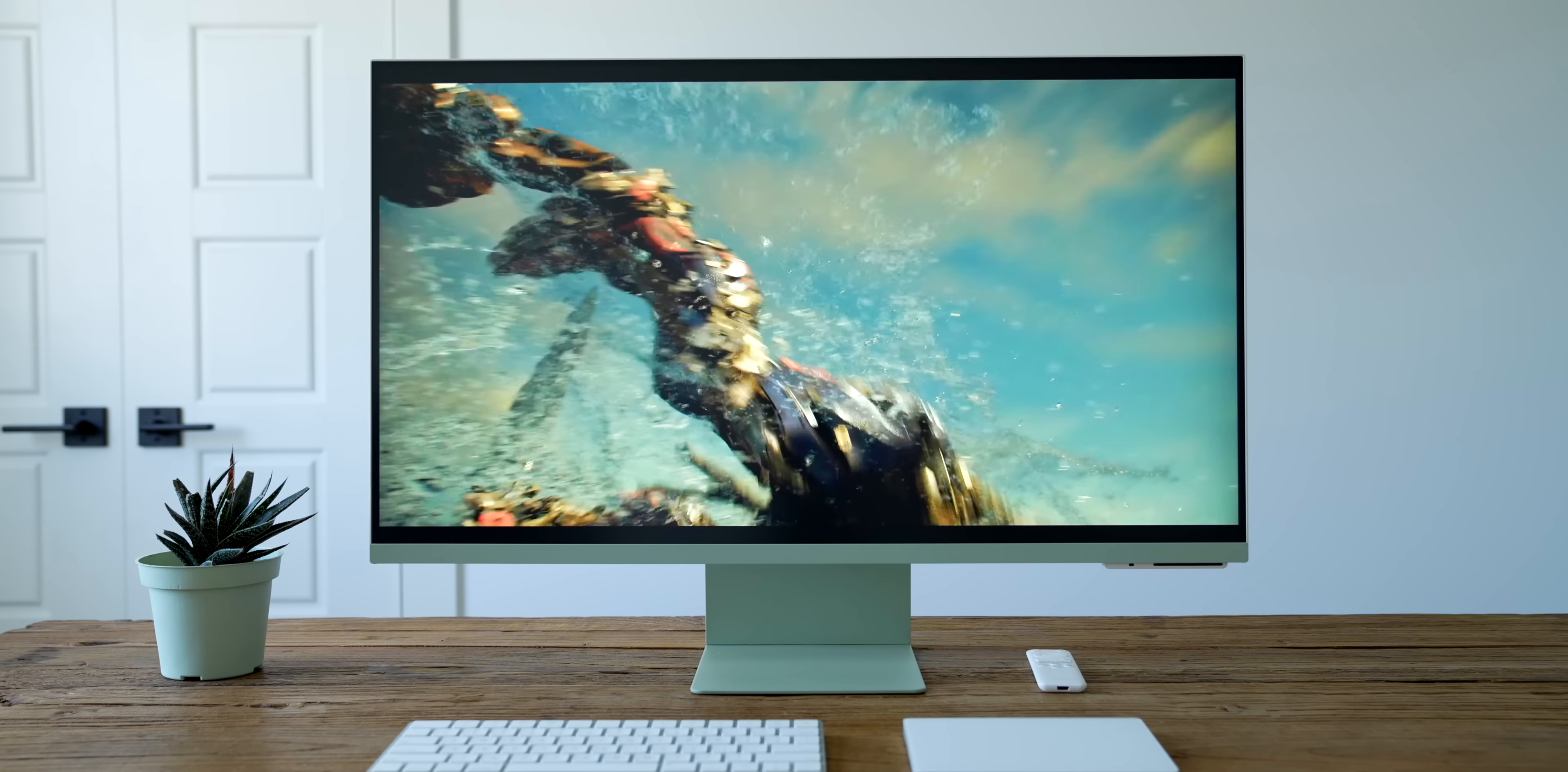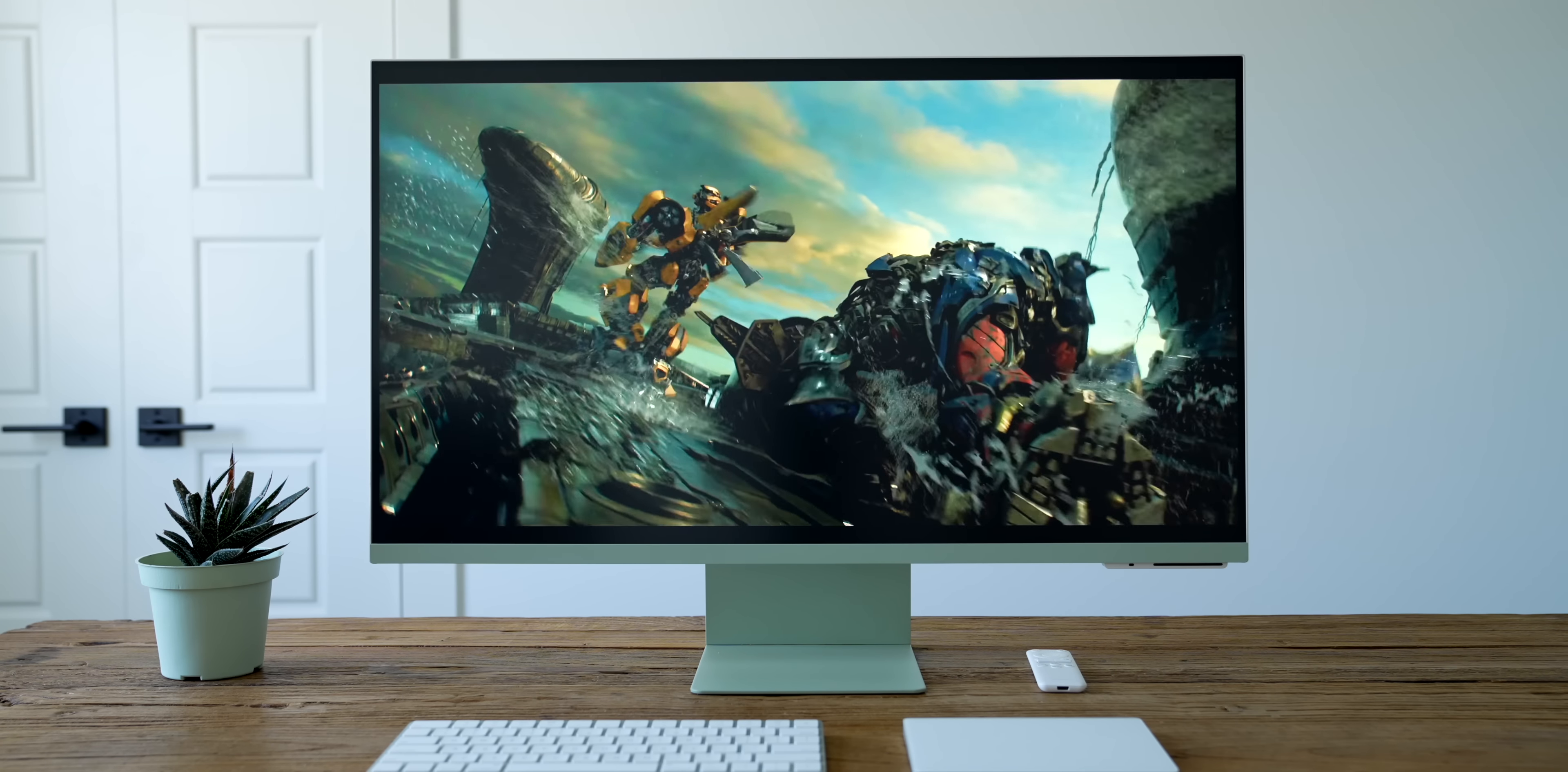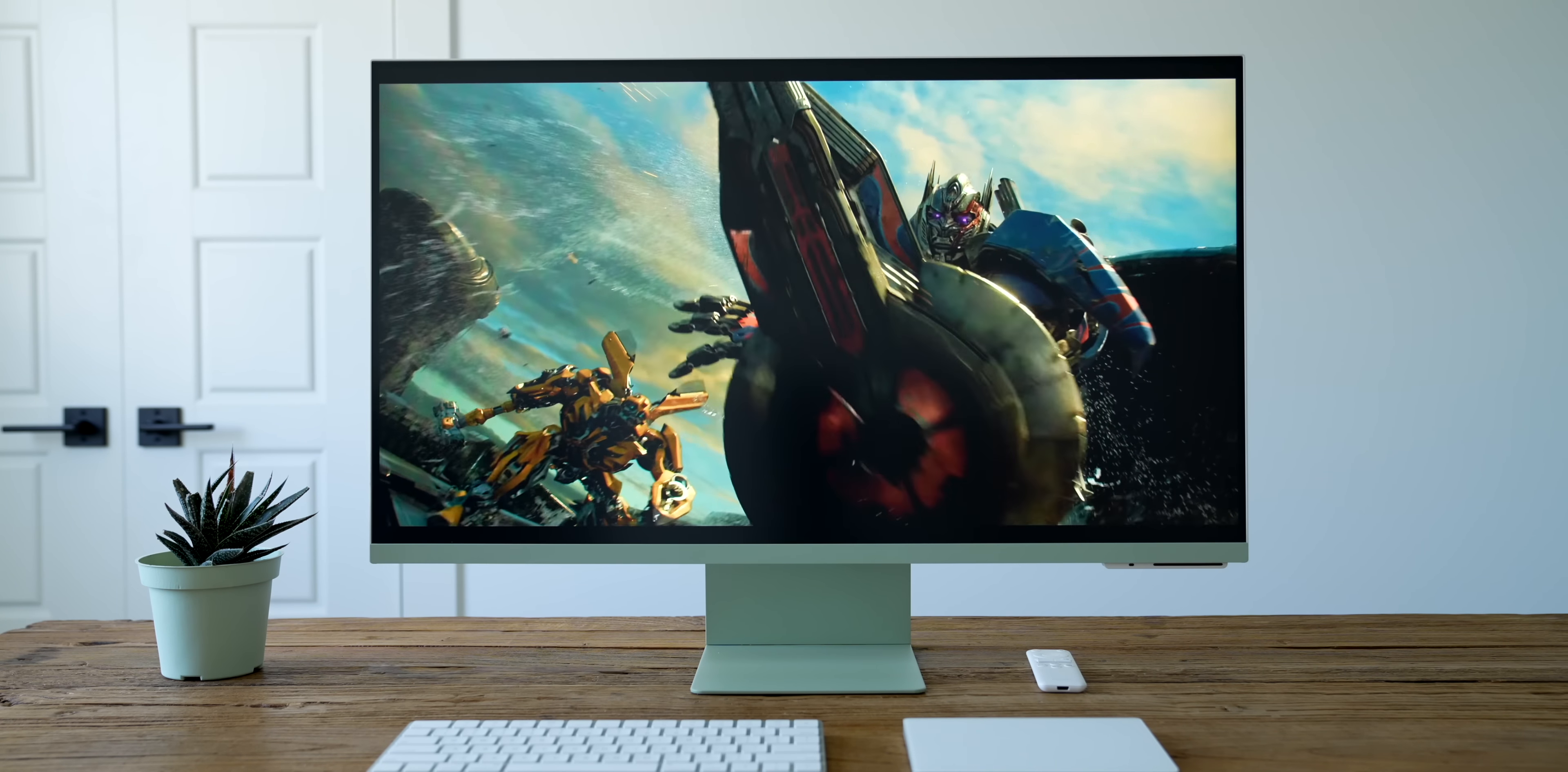Despite it being called a monitor, this is one of those things that kind of aims to blur the line between product categories. It's very good for watching movies and TV shows, and it even comes with dual stereo speakers on the back. So while it is a little bit small for a TV these days, you could definitely use it as one, especially with all the smart features.